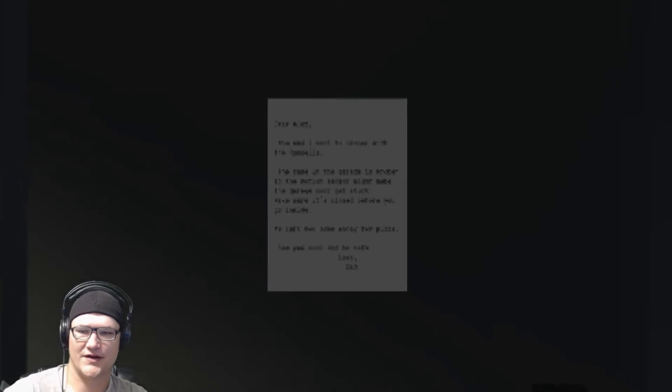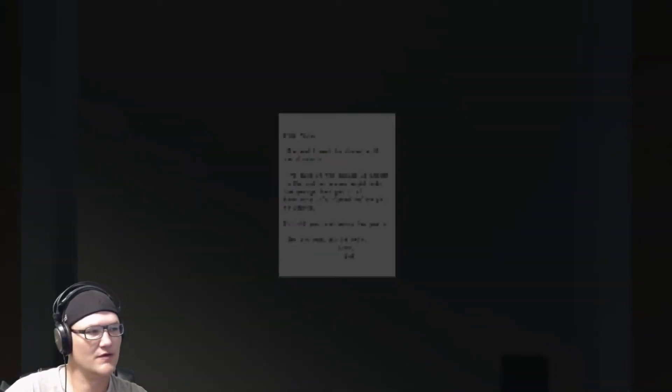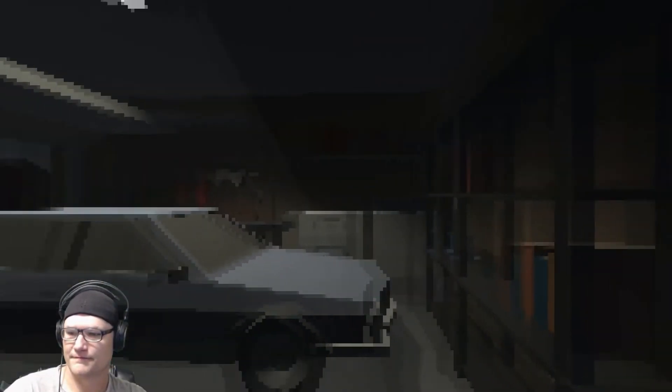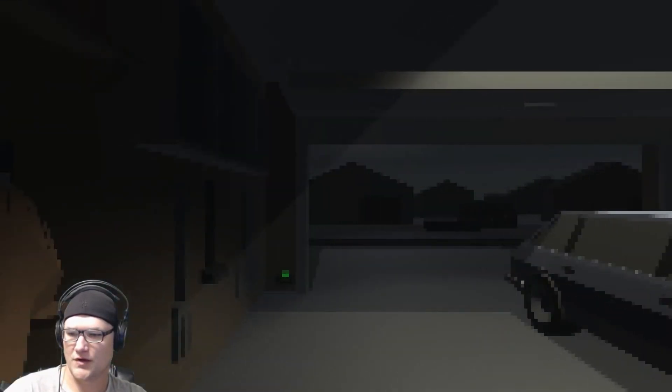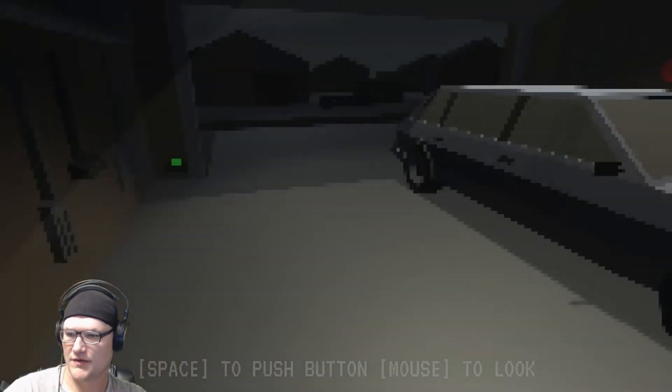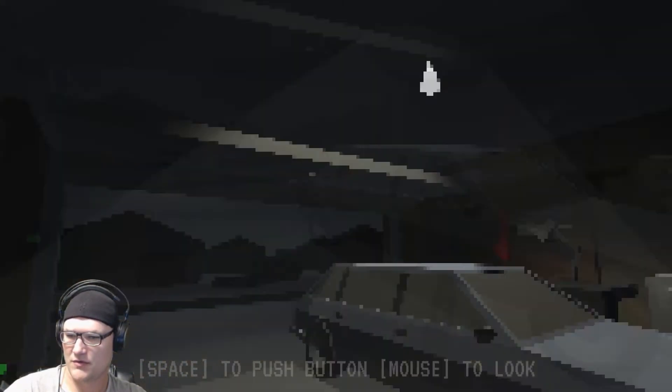I hate scary games. I'm already scared. Oh, this is like pixelated too. Is that my arm?